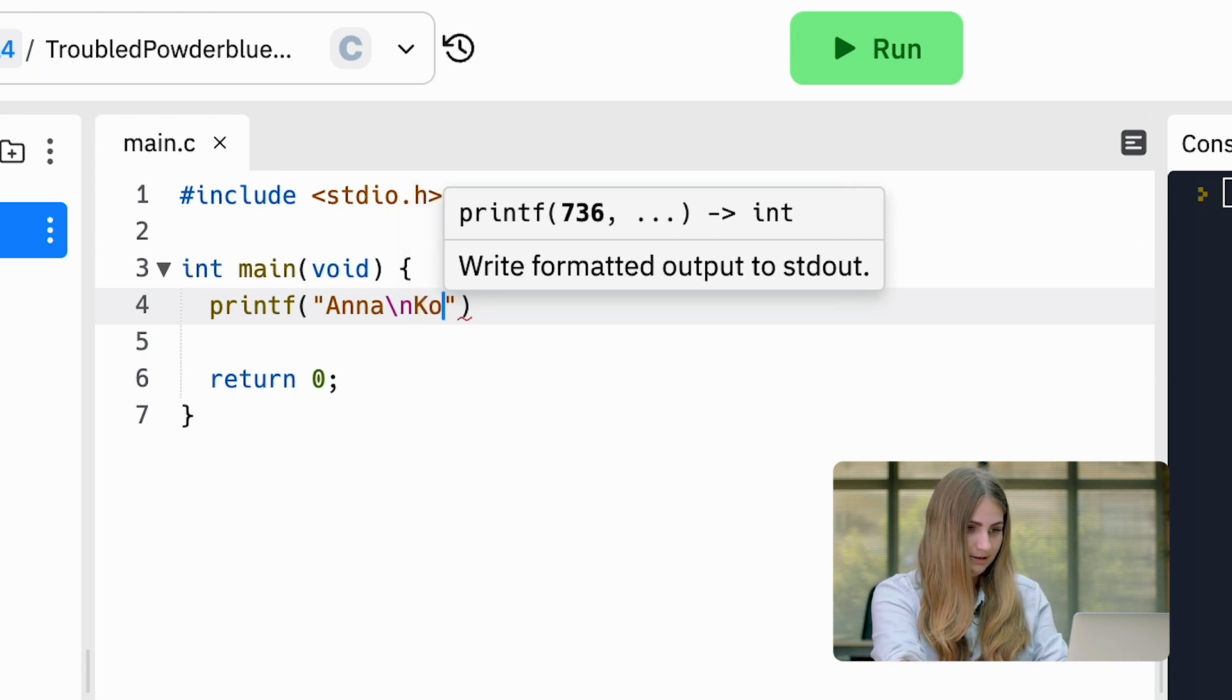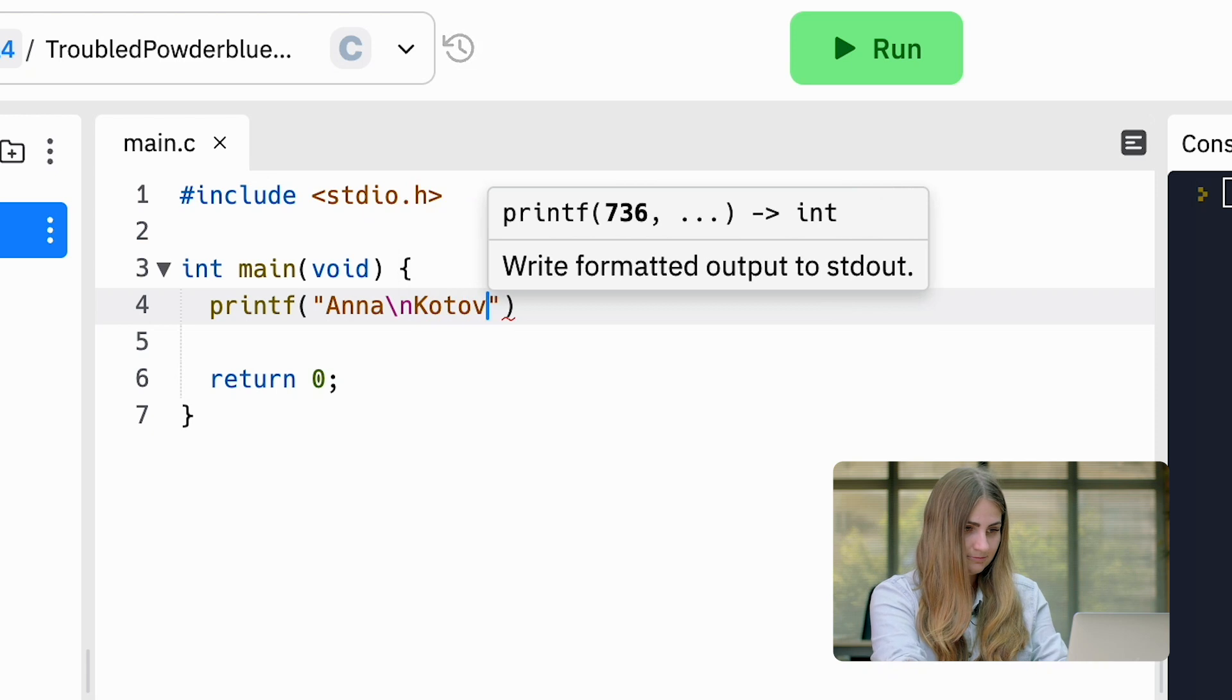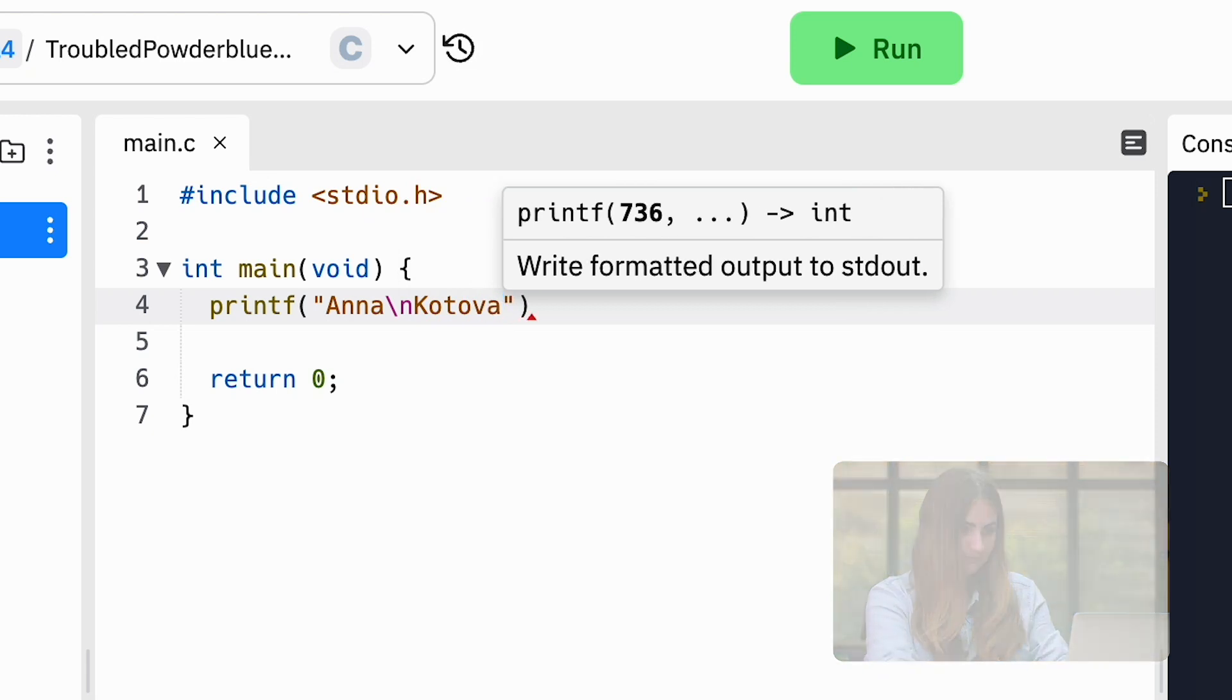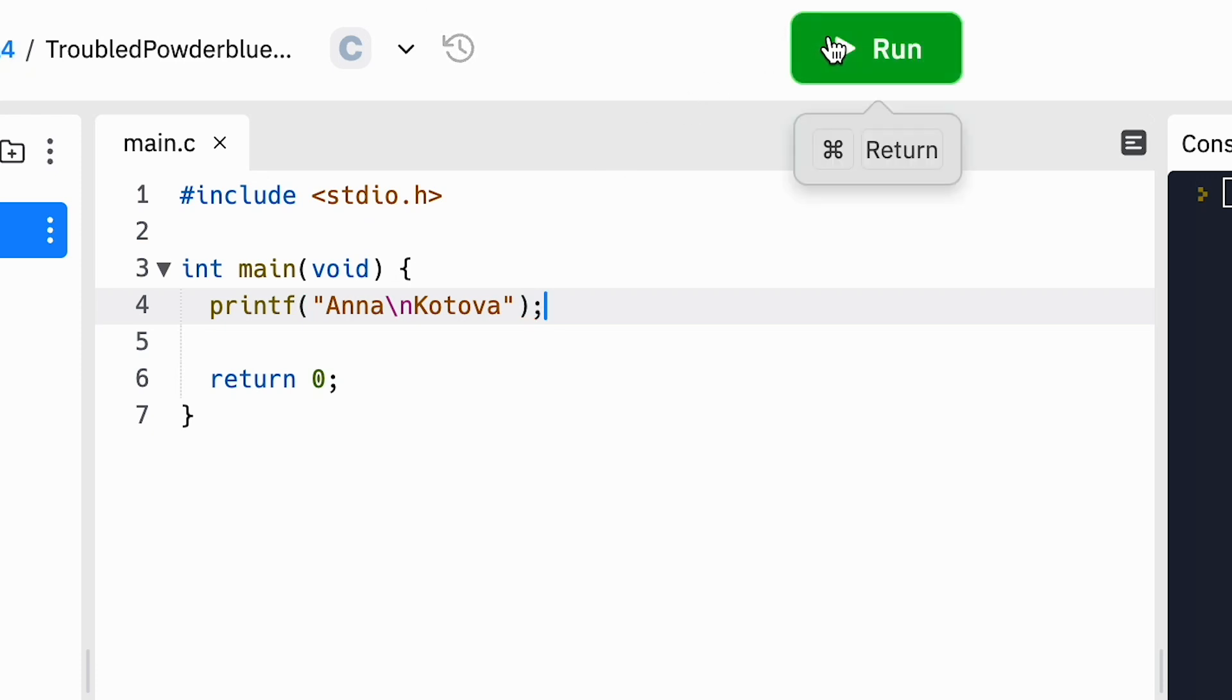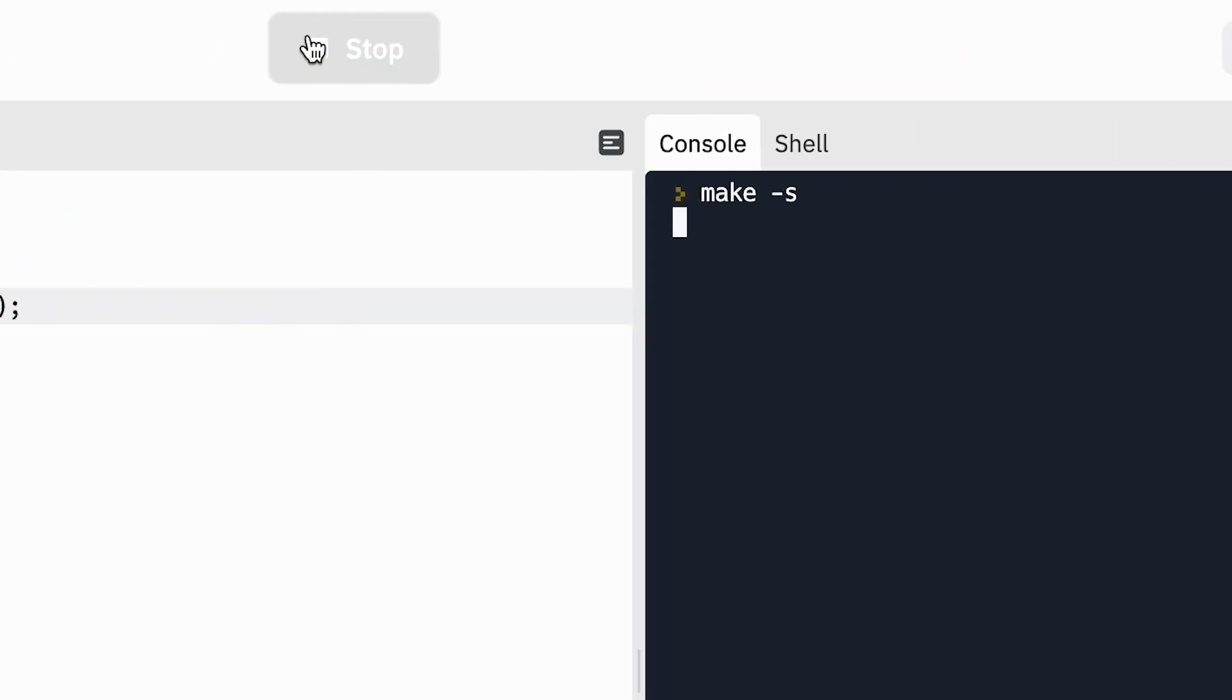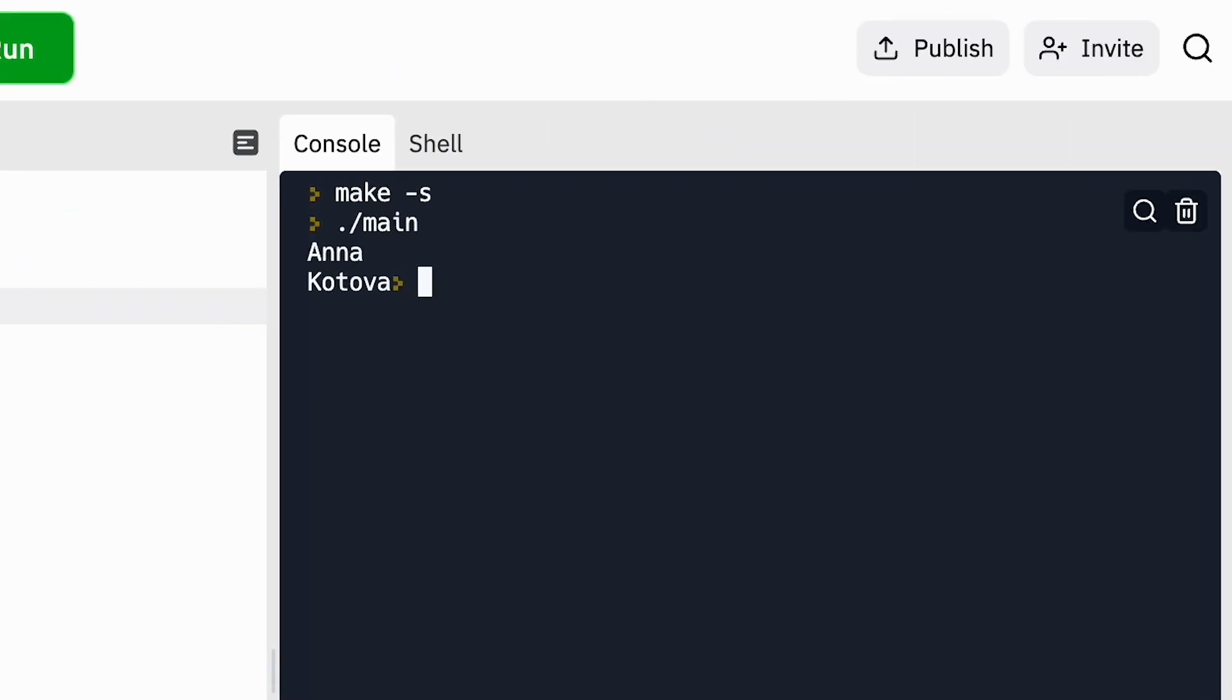Then I put my last name and at the end, a semicolon. We'll press run and here we go.